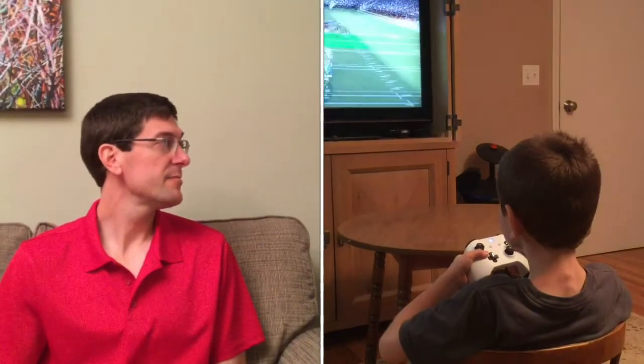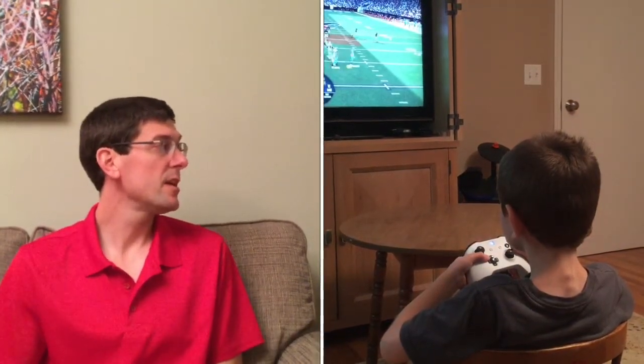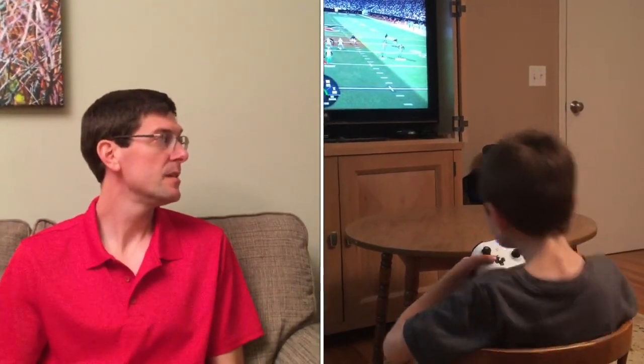Take this kid for example. He's playing a video game and he'd probably play all day if his parents let him. Why would he do that? Well, one reason may be that he's experiencing some elements of flow while he's playing.